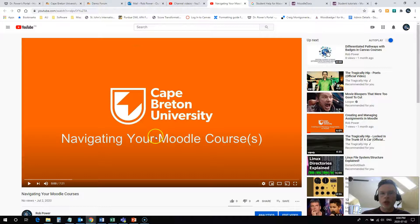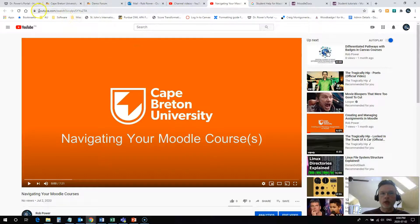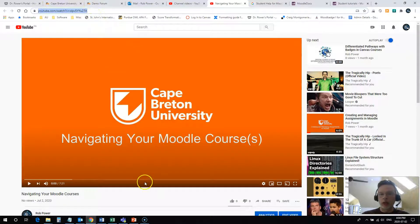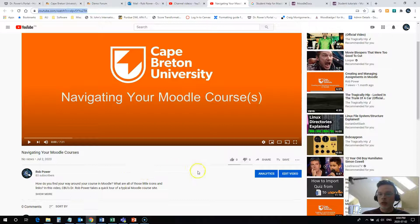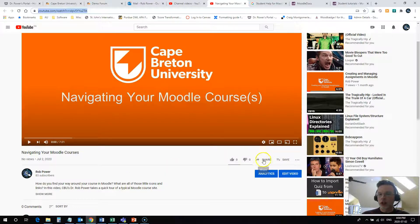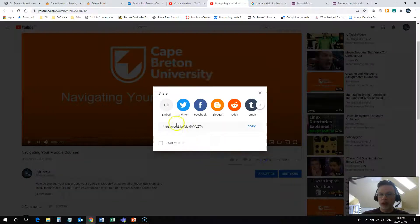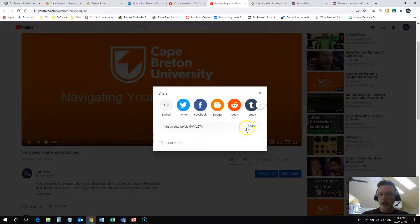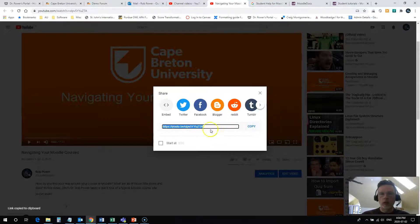What you want to do: don't grab the URL from up here in the address bar. From YouTube, go down to the little share button down here. Click on that and just copy this short form URL right here.